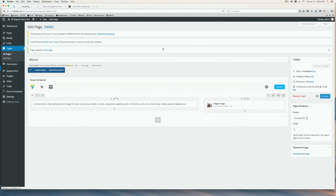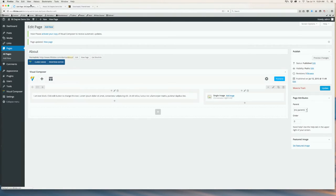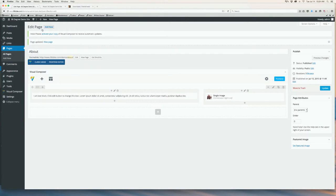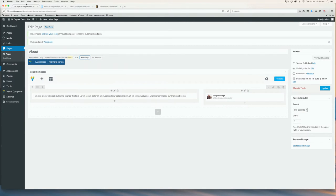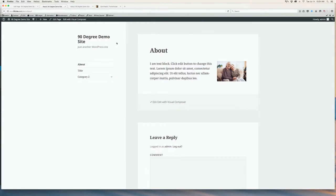Now we can click Update and view our page to see what it looks like. As you can see, the CSS animation came in.